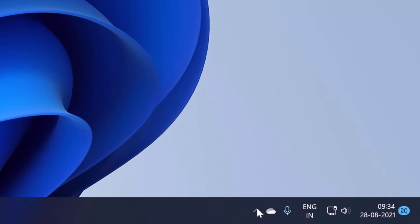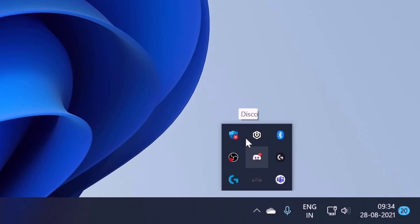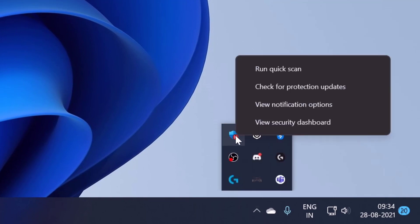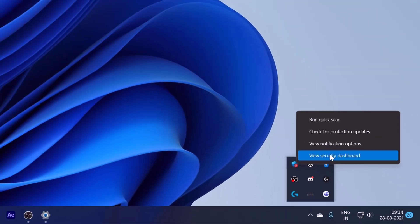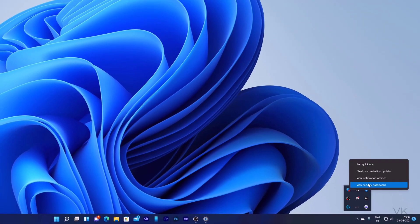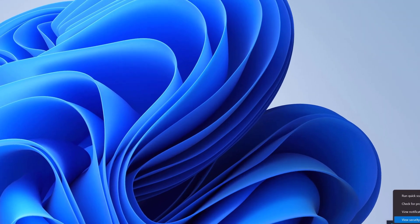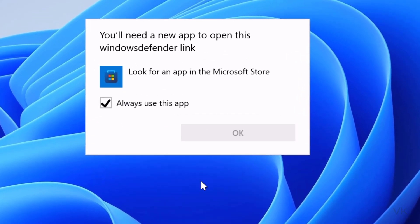Whenever you are trying to open Windows Defender, view security board, or view notification options, if you click any of this, you will be getting this message: You will need a new app to open this Windows Defender link.